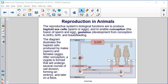Reproduction in animals. The reproductive system's biological functions are to produce haploid sex cells — either sperm or eggs — and to enable conception (the fusion of sperm and egg), gestation (the development from conception to birth), birth, and breastfeeding. The diagram shown illustrates the haploid cells produced by males, the sperm, and the female egg.